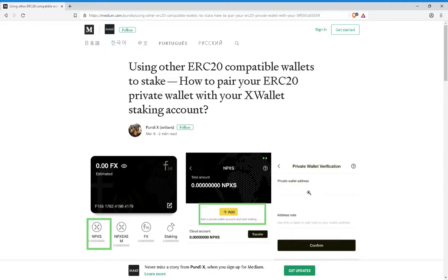After all of this is done, Pundi X will send you a small amount of FunctionX tokens to the verified address. This is, I'm assuming, an extra measure of security.